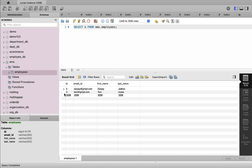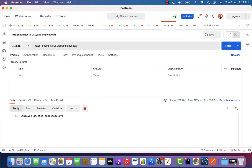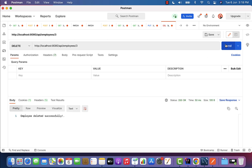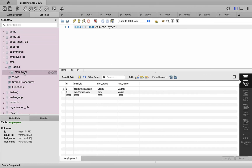Let us delete one more employee — we are going to delete the employee with ID three. In Postman, pass employee ID three in the request URL and click Send. We get the success response. In MySQL Workbench, select rows from the employees table and we can see the employee with ID three is successfully deleted. The delete employee REST API is working as expected. I will see you in the next lecture.